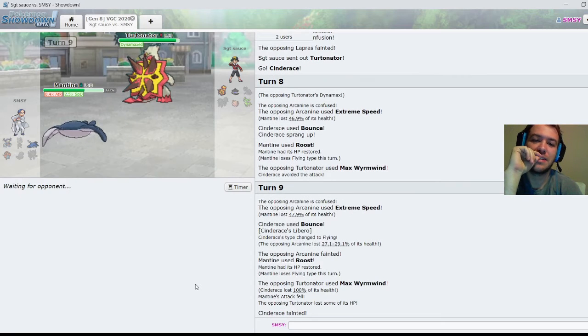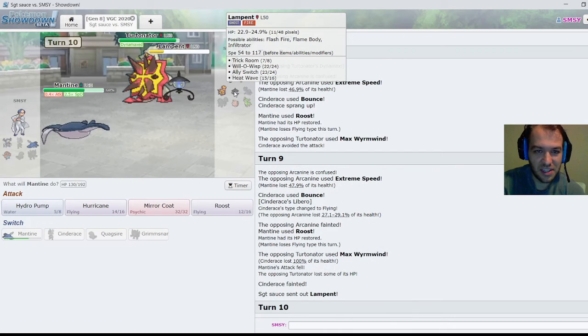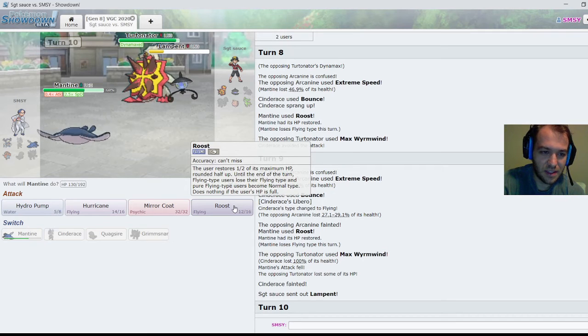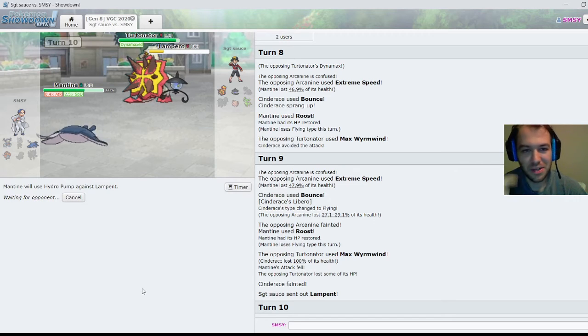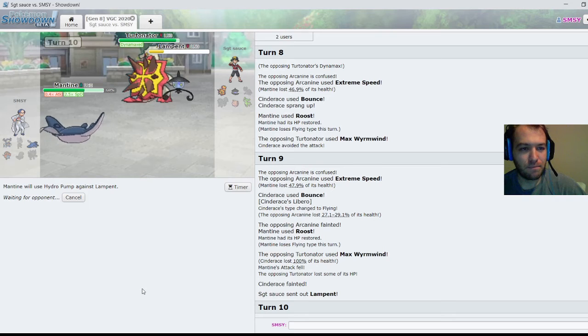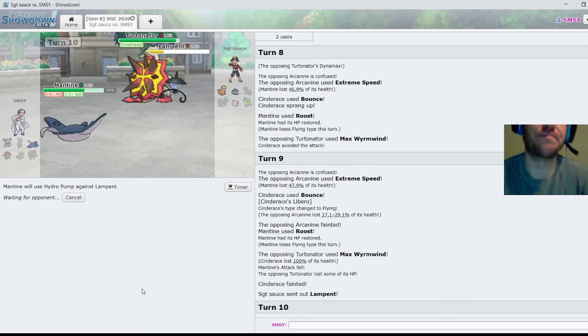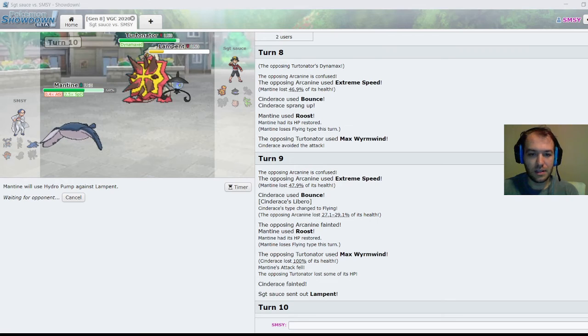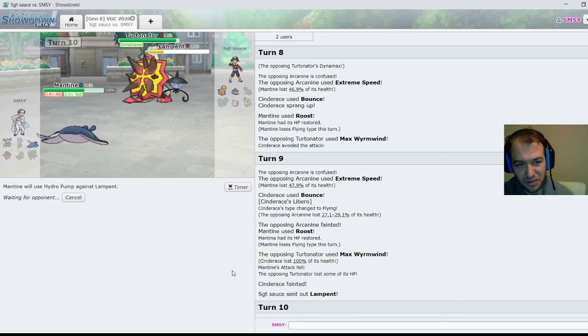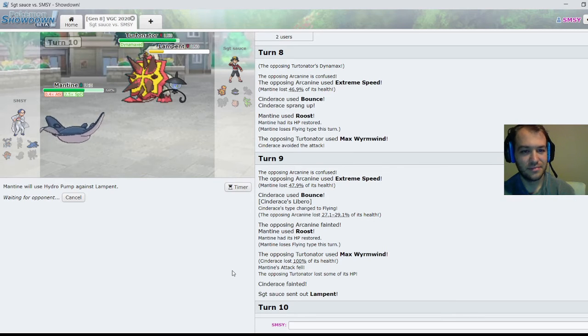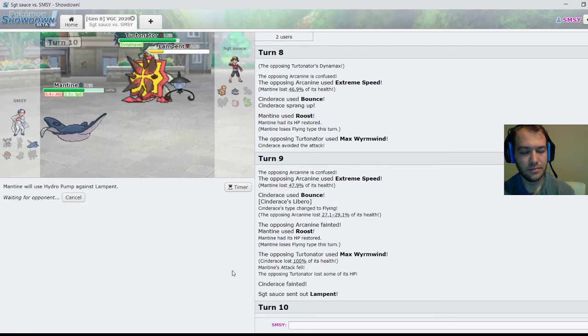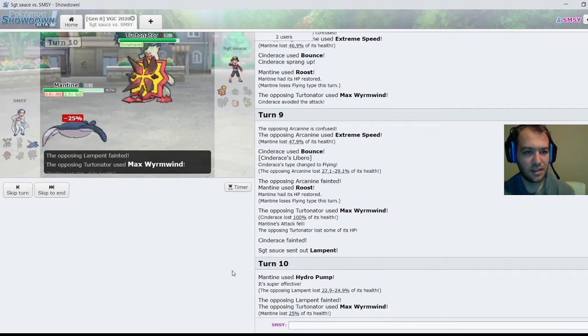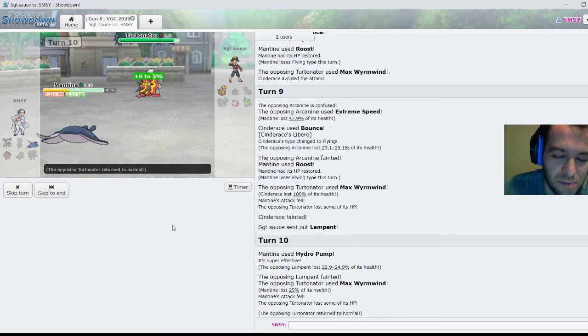Can Mantine do it against the Lampent and Turtonator? I do have 2.5 Special Defense boosts. Let's Hydro Pump into Lampent. Hope I don't miss, I've missed two Hurricanes. Cause I don't want Trick Room up then. Cause if I have it up, I lose the advantage. I lose my speed advantage if the Lampent is up. Surf next. Nice. Okay, and I didn't die. Oh my god, Mantine's a beast. This Max is over. Okay, this one is looking better.